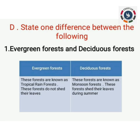Here we have part D — state one difference between the following — and part E — answer the following. Both we are going to write now. Start on a new page and write lesson 10 at the corner. The first question is: difference between evergreen forest and deciduous forest. We are going to write only one point each. First, complete the evergreen forest, then start the deciduous forest. These forests are known as tropical rainforests.